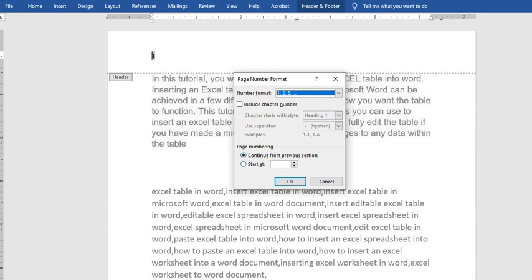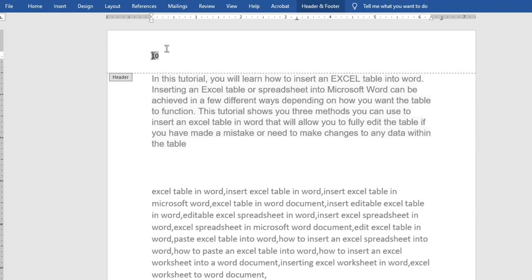Then you come to the page numbering section and choose where to start — whether you are continuing or you click 'Start at' and choose whatever number you want your page to start from. So let's say I put 10; once I click OK, it has changed the page number to be number 10.